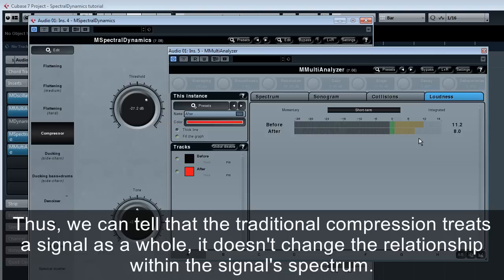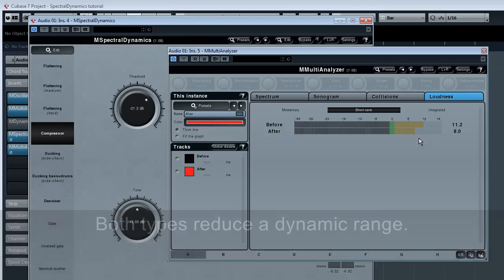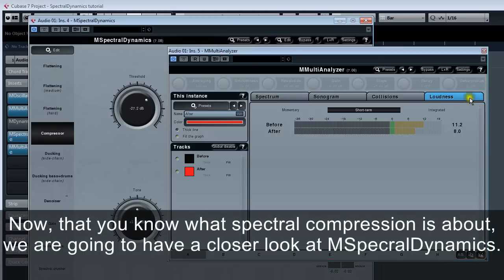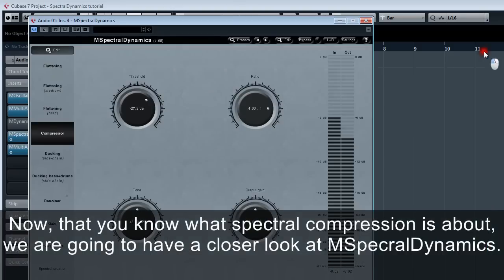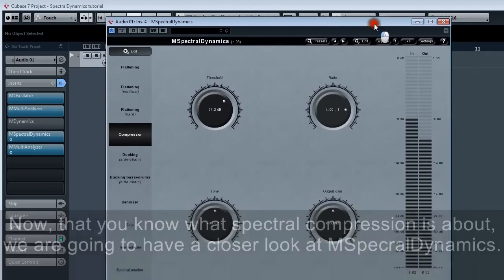Thus, we can tell that traditional compression treats the signal as a whole. It doesn't change the relationship within the signal spectrum. At the same time, spectral compression does change its spectrum content. Both types reduce dynamic range. Now that you know what spectral compression is about, we're going to have a closer look at M spectral dynamics.